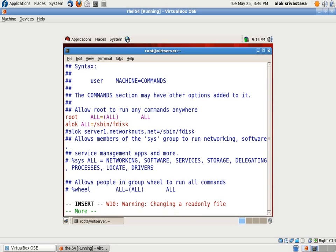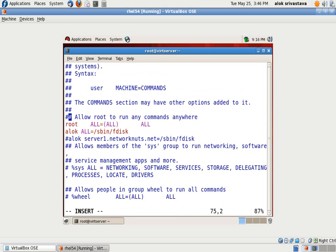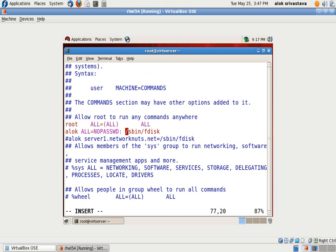So I go here, I come here, and after this I just write NOPASSWD, that's it. Means whenever Alok is trying to execute this sbin fdisk command on all the machines, it can be a specific machine, he should not be prompted for the password.